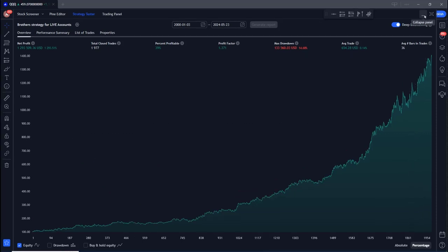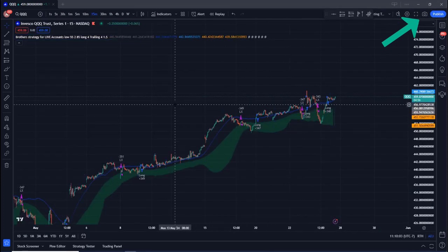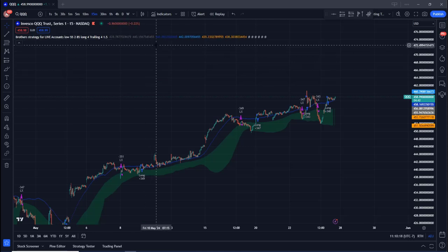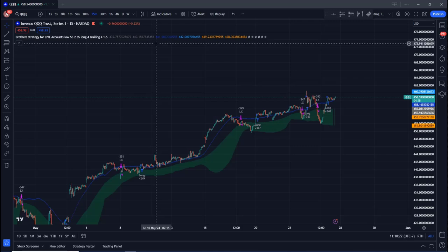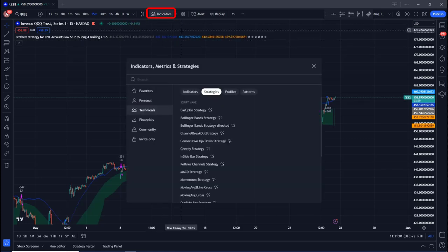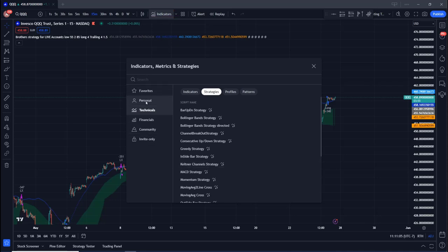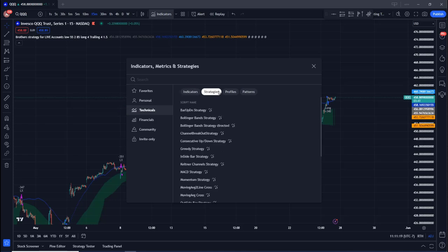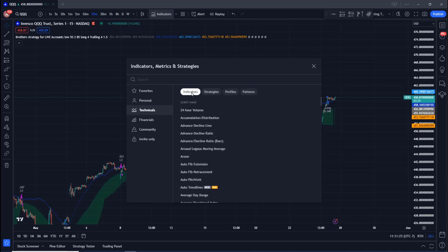First, go up to the screen, click on this collapse panel. I'm looking at the 15-minute chart on the QQQ. To add a strategy to a chart, come up here and click on indicators. This tab brings up a window where you have favorites, personal, technicals, financial, community, and invite only. Click on technicals to see the out-of-the-box indicators and strategies available to you. There are profiles and patterns. Indicators are what most people are familiar with — they have buy and sell signals. But what they cannot do is backtest. In order to backtest, you need to have a strategy.